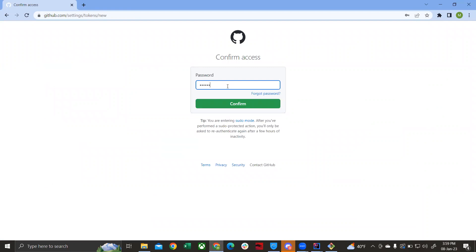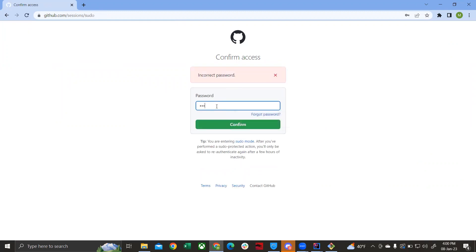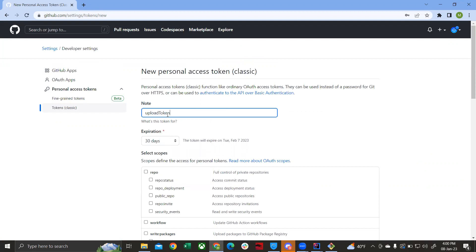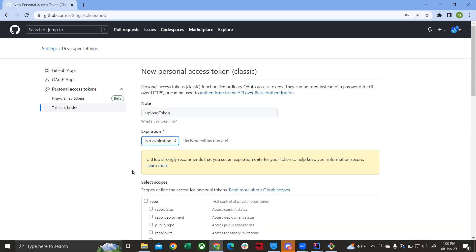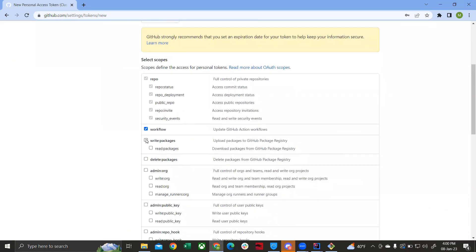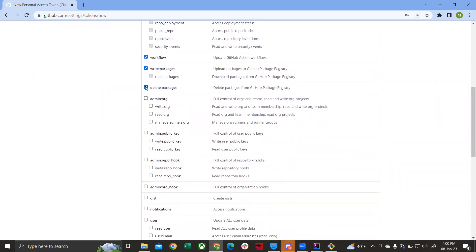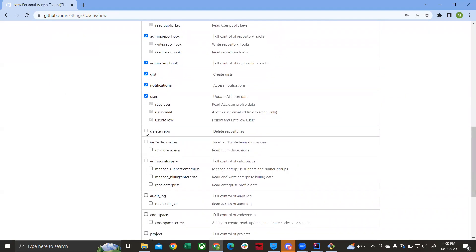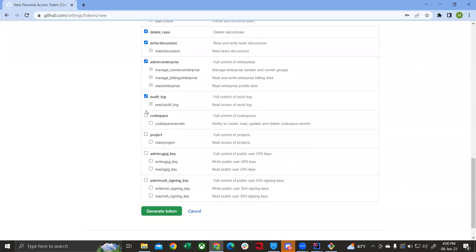It will ask for your password — enter it. You can give the token a name, for example 'upload token'. Set the expiration to no expiration, then check all the checkboxes available. Make sure you select them all, then click Generate Token.